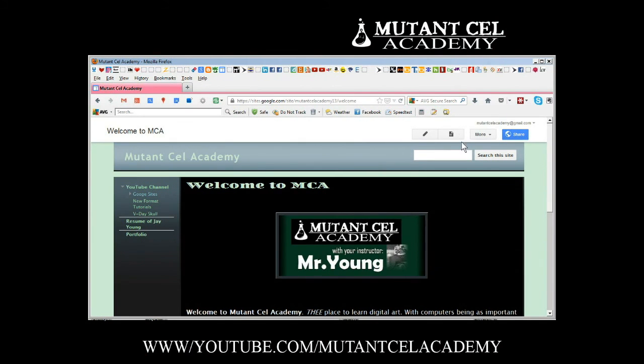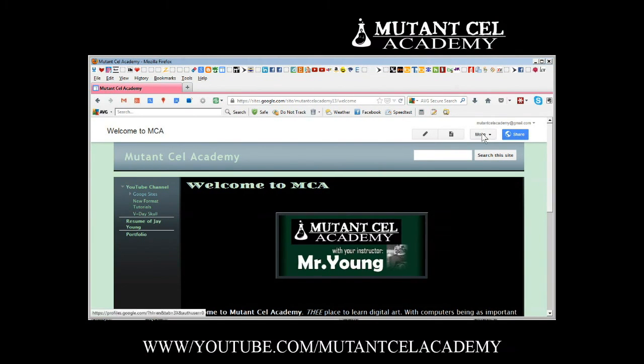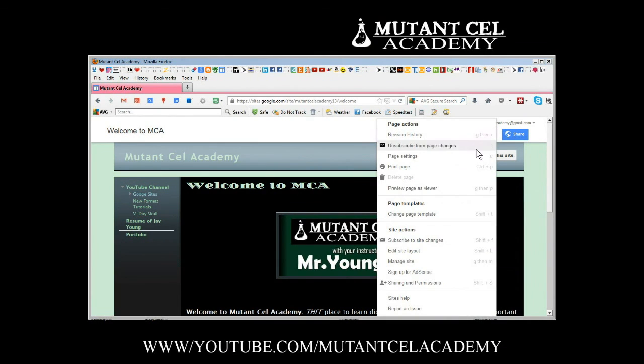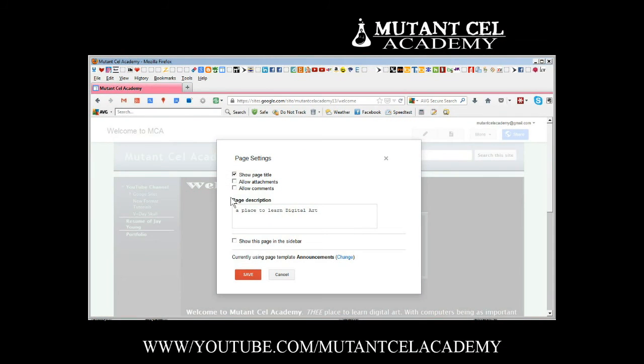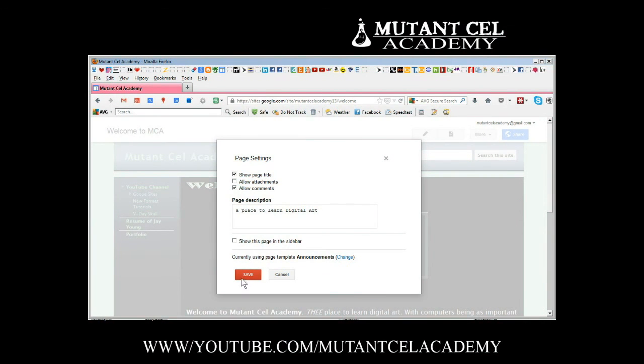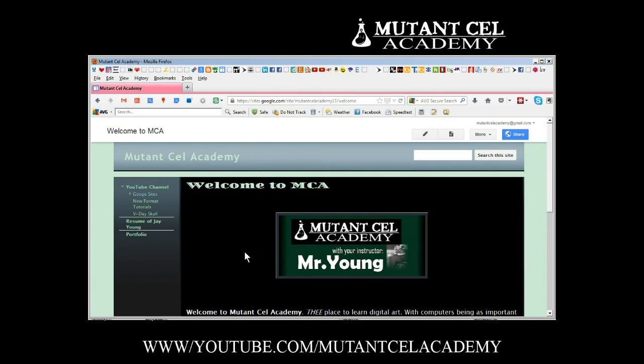All right, now that it's in the template it has everything that you had before. We choose more page settings. Now by default it turns off the attachments and comments but I want the comments on so we're going to turn it back on and hit save.